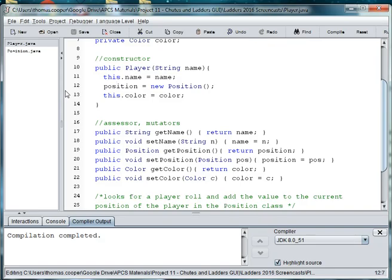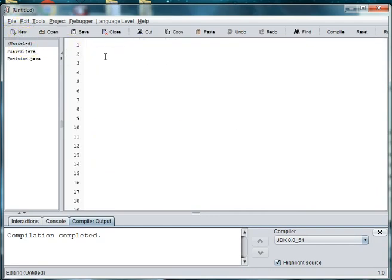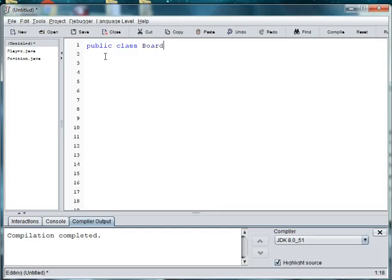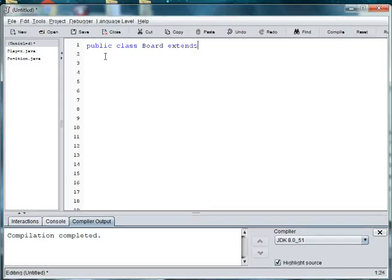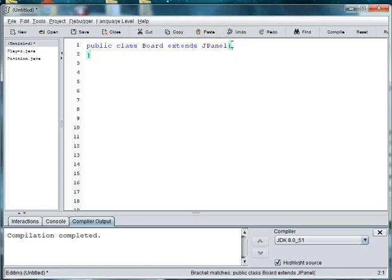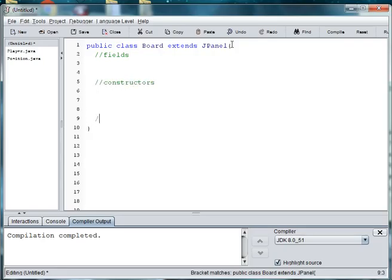Alright, so let's make a board. We're going to say public class board. And this board is going to go inside of a JPanel, which we learned about in our previous video on our traffic light. So we'll extend JPanel. And again we'll need some fields, constructors, assessors, mutators.